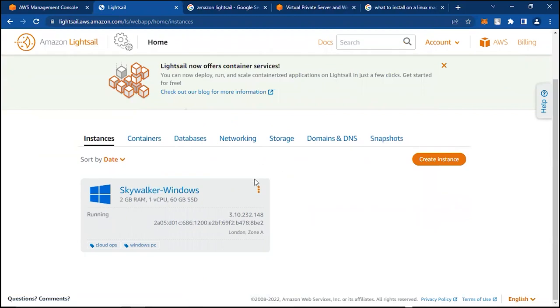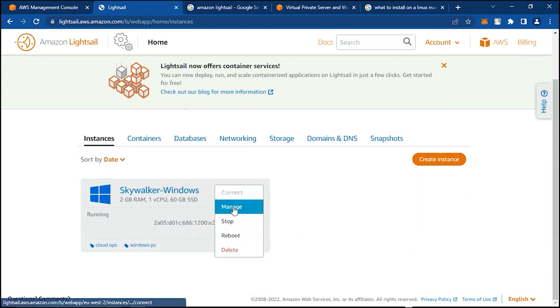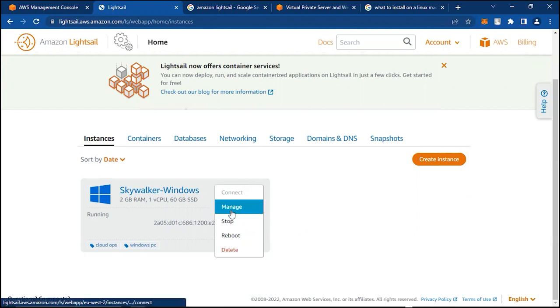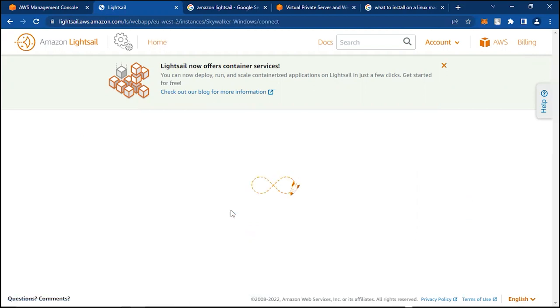If we click on here and we want to try to connect, for some reason this Connect button isn't showing. But if you are on a Windows computer, we can basically use a Remote Desktop to connect to this. If we click on Manage...